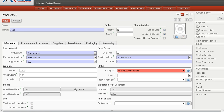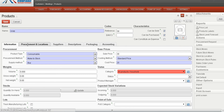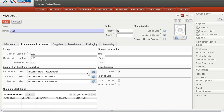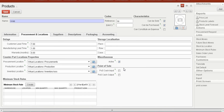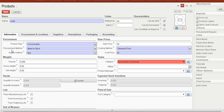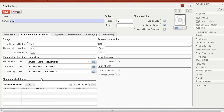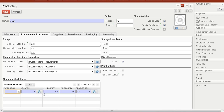Next is the procurement location, where we can define the location such as production location or inventory location. We can also set minimum stock rules: if the procurement method is 'Make to Stock,' we can set a minimum quantity — for example, the stock should not go below 10.